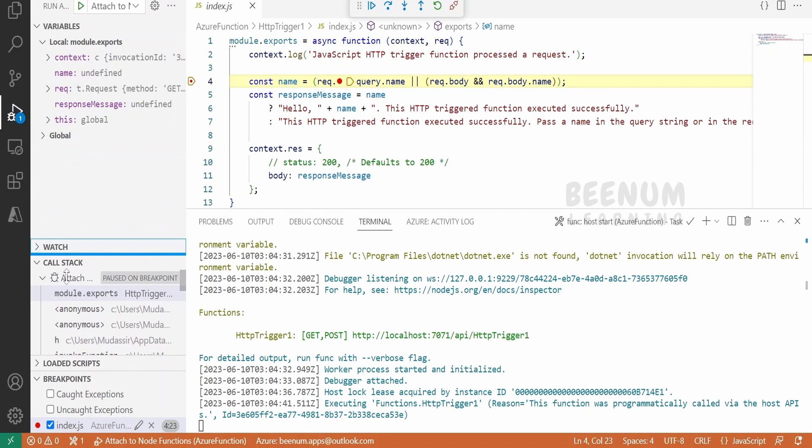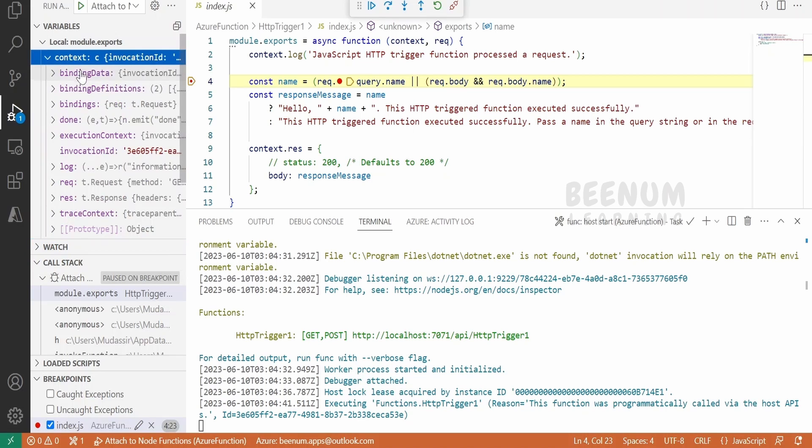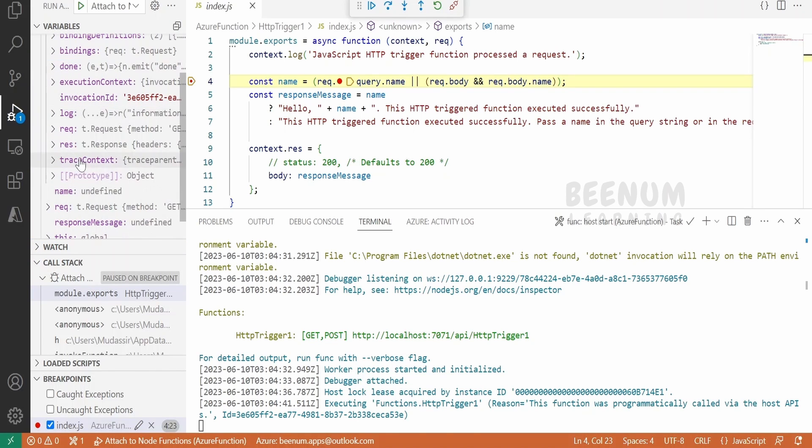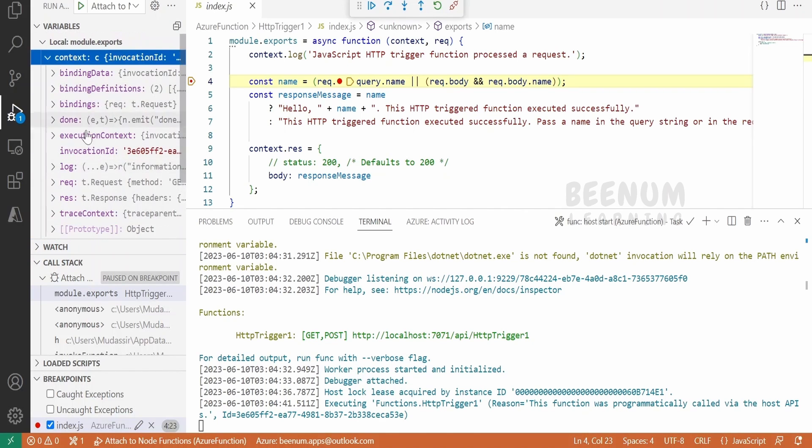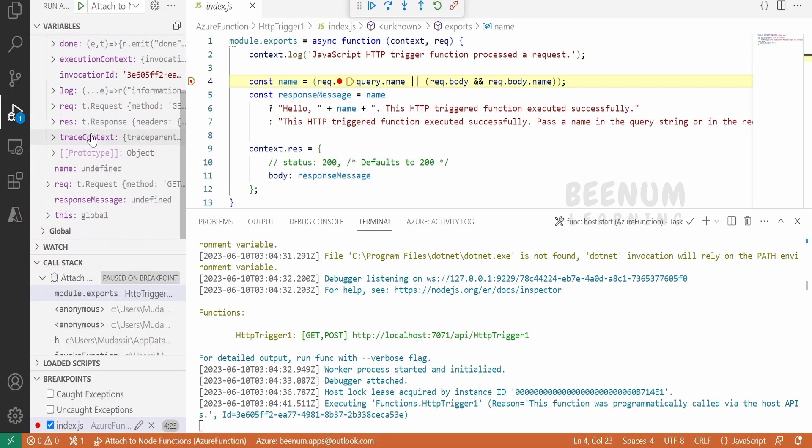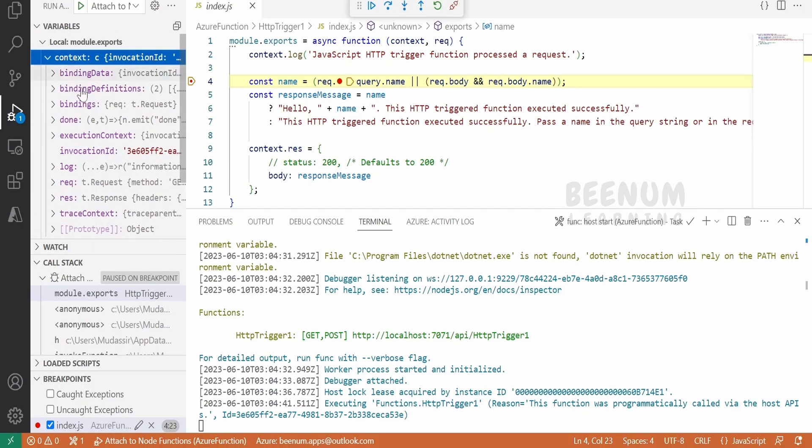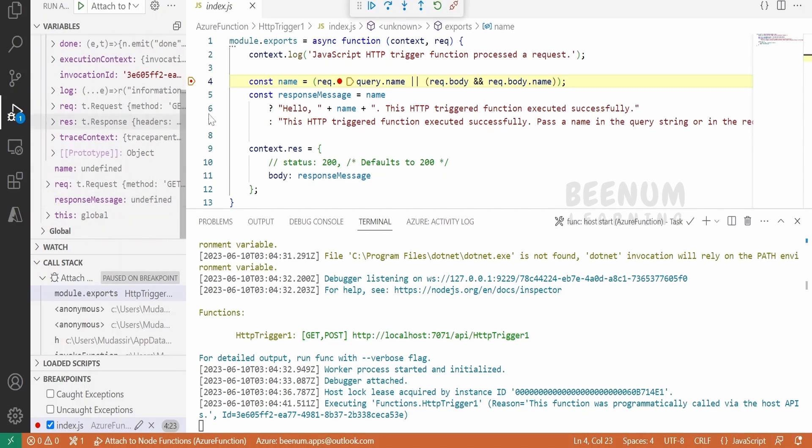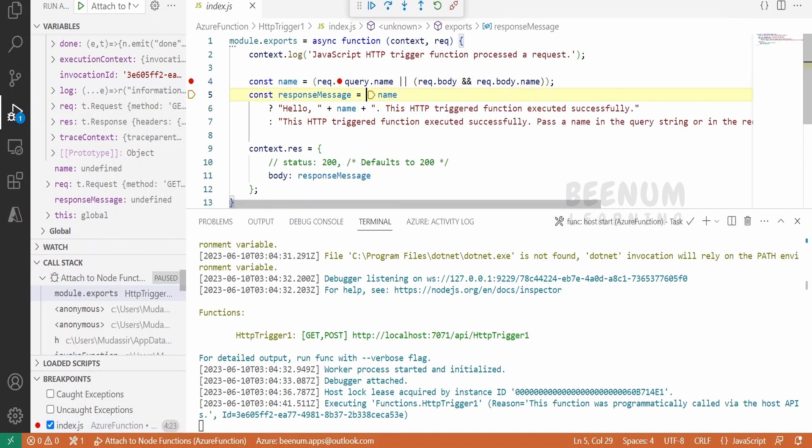Let me just drag this over here. We had seen in our previous module this context parameter will hold the details of the request, response, log, and other details. We can have a look over here what details this context parameter will hold. We will click on step over and execute our code.